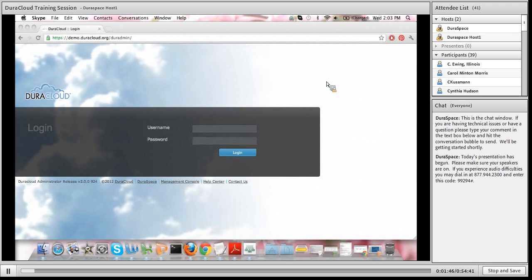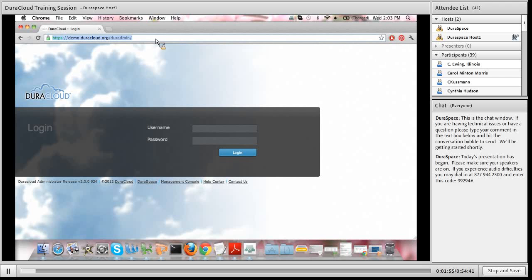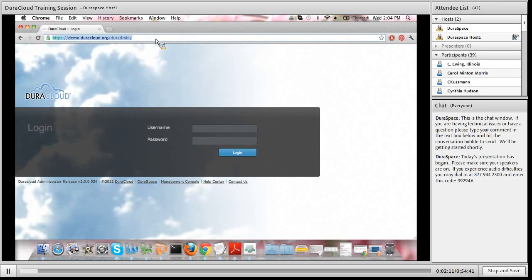As a customer of the DuraCloud managed service, we would set up a DuraCloud instance on your behalf, located at the URL of your choosing. For today's demo I'm using the demo DuraCloud account at demo.duracloud.org. As a customer, you could customize that to your institution name dot duracloud dot org. That is a customization you get as a customer of the managed service.